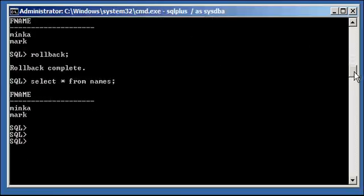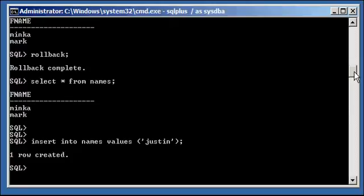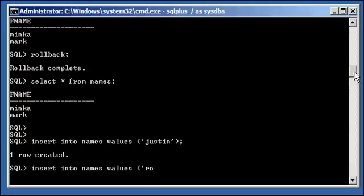Now, let's take another scenario. Let's insert two more rows. Insert into names values, we'll put my name. Oops. There we go. And then we'll do another insert, insert into names values and my father's name.